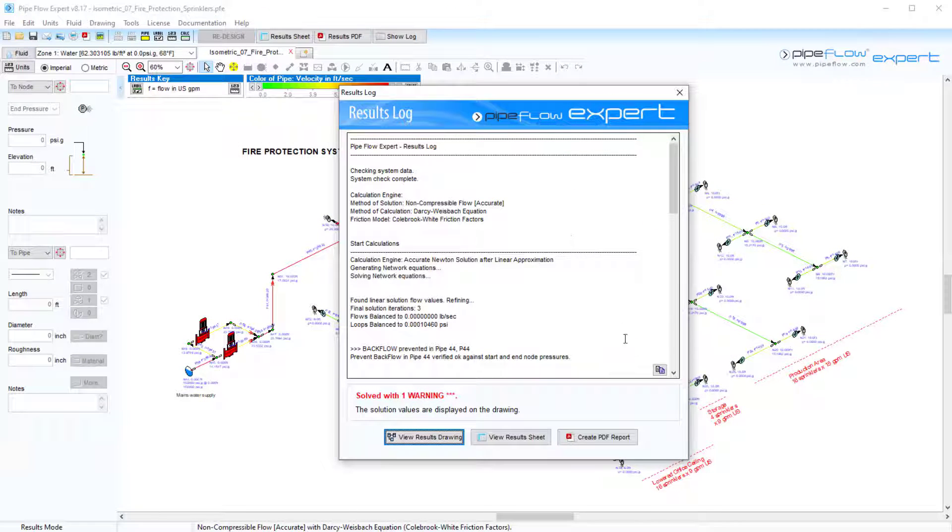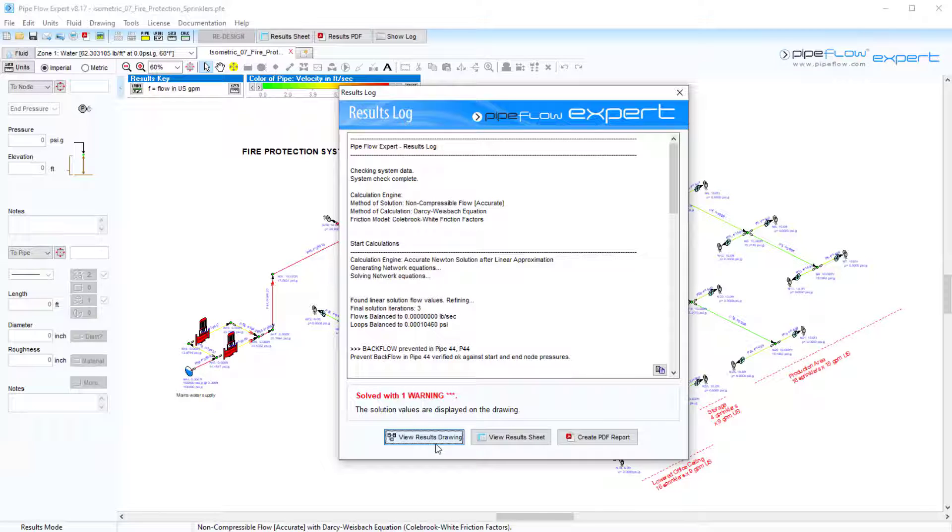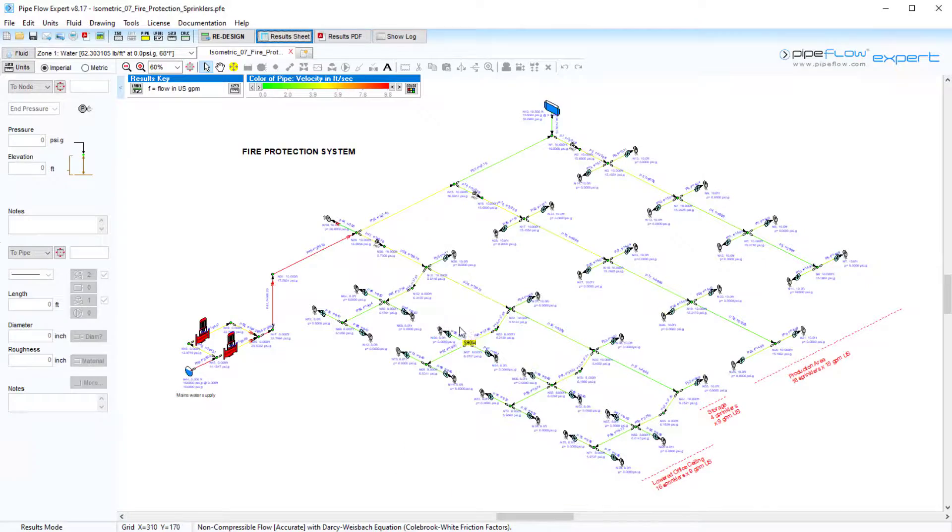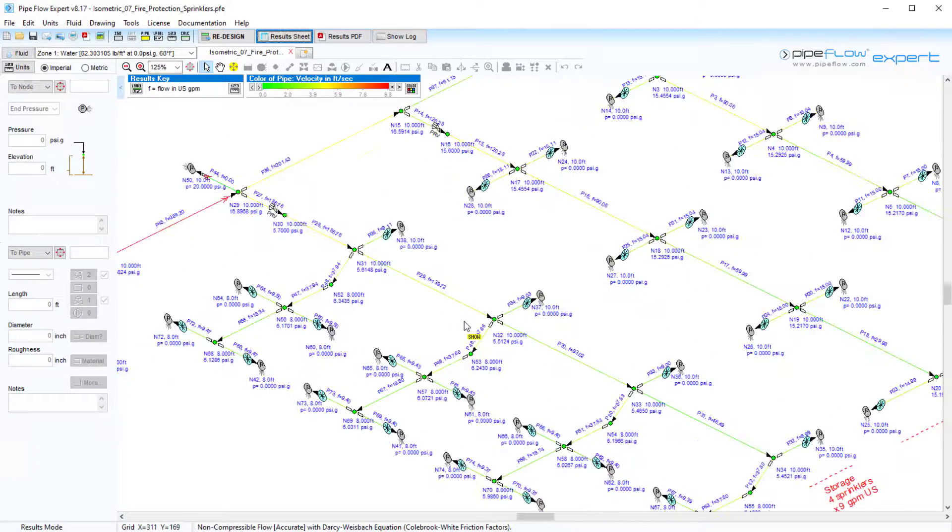If we hit calculate on this model we can see that results are presented in three ways. On an interactive drawing, in an Excel like status sheet window and as a PDF report. So let's first click to view the calculated results on the drawing.